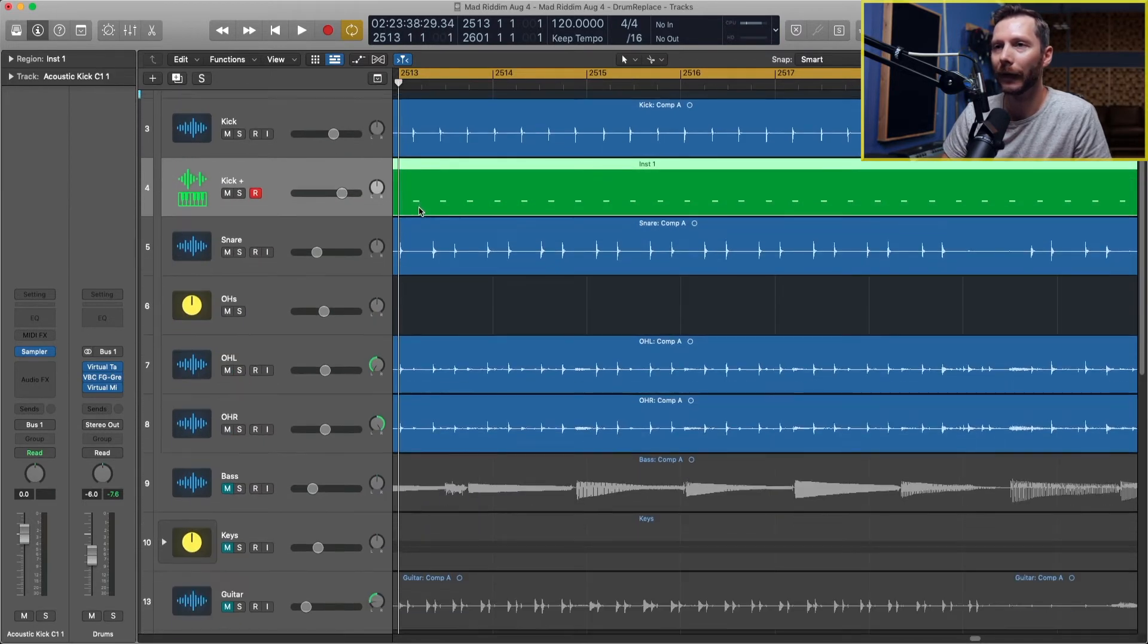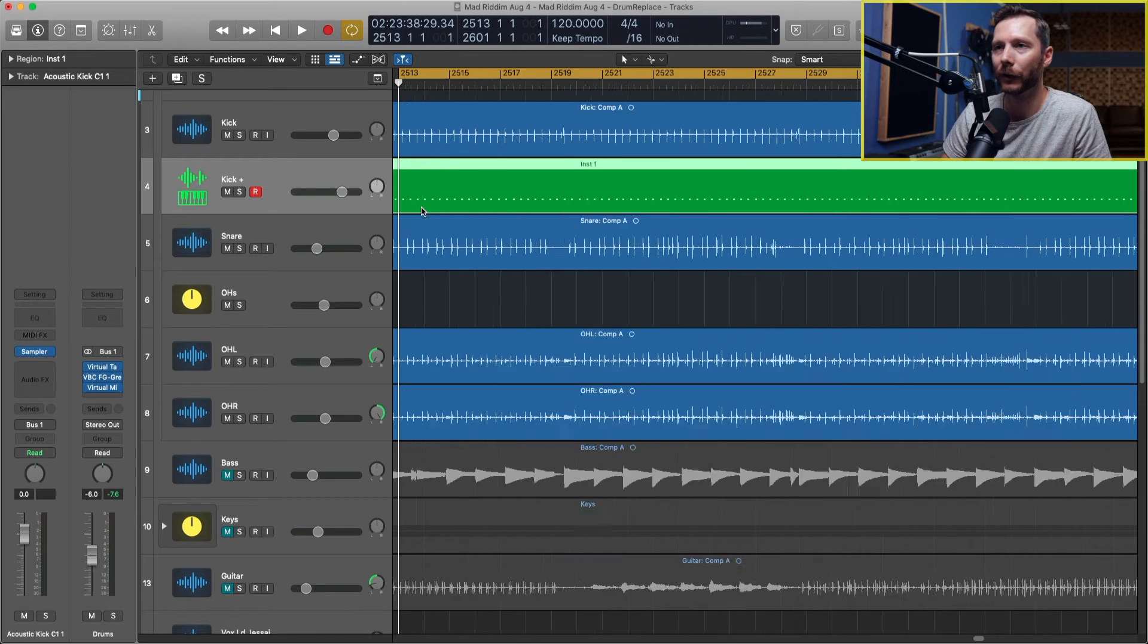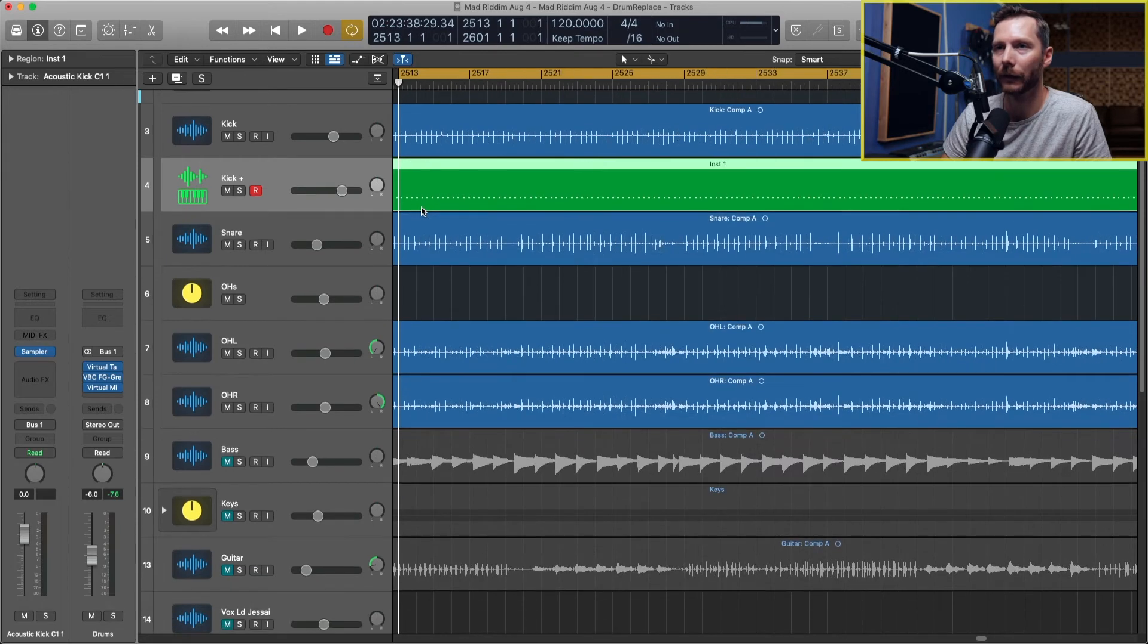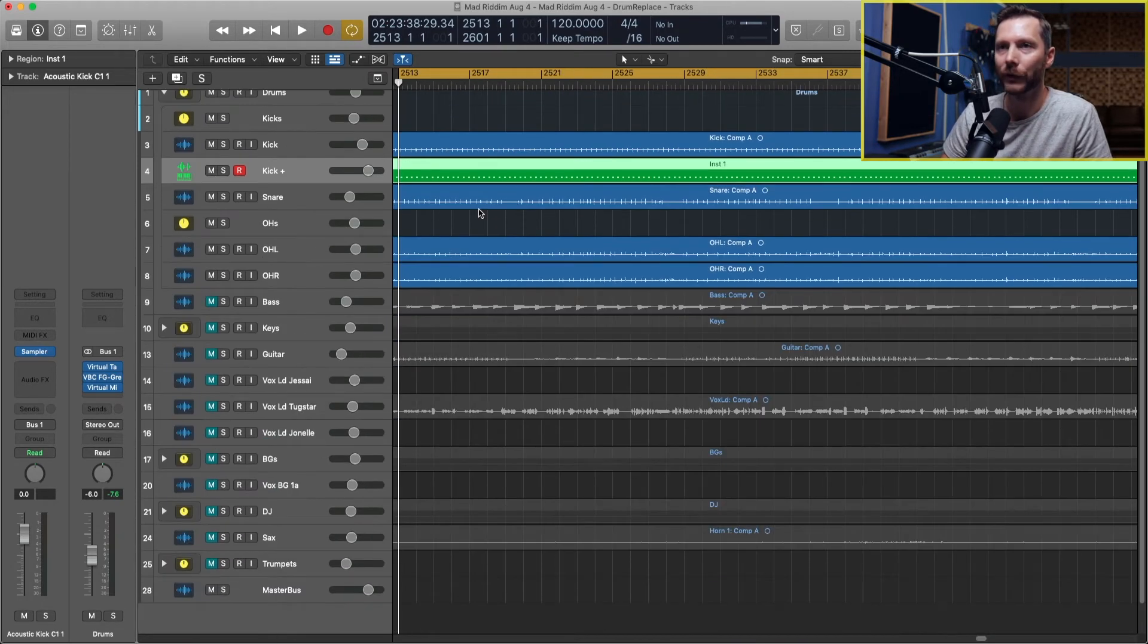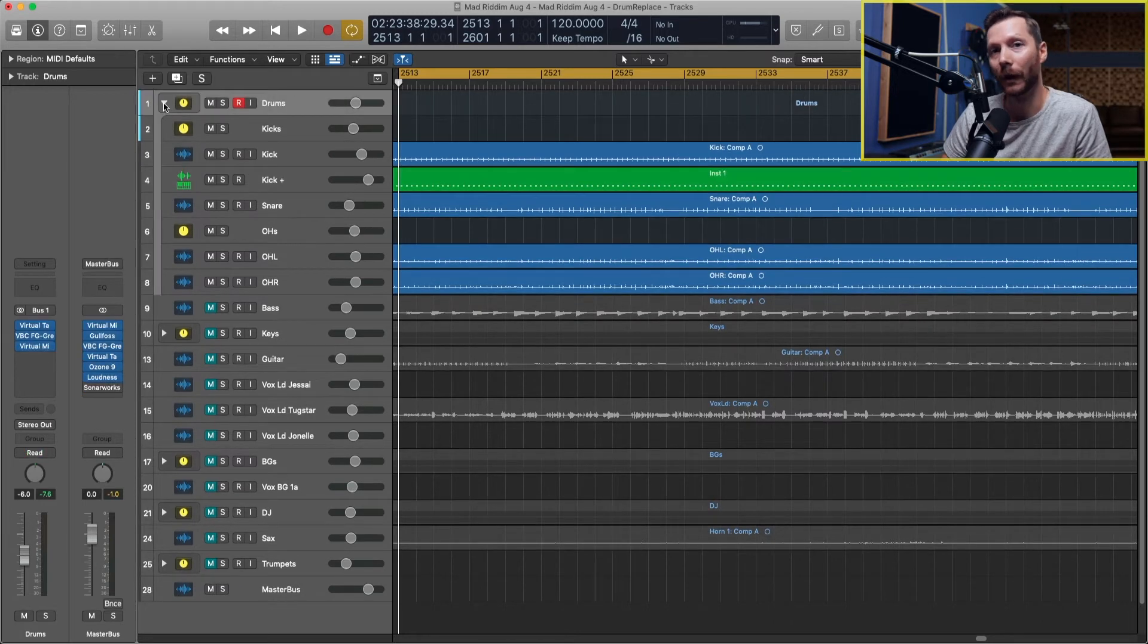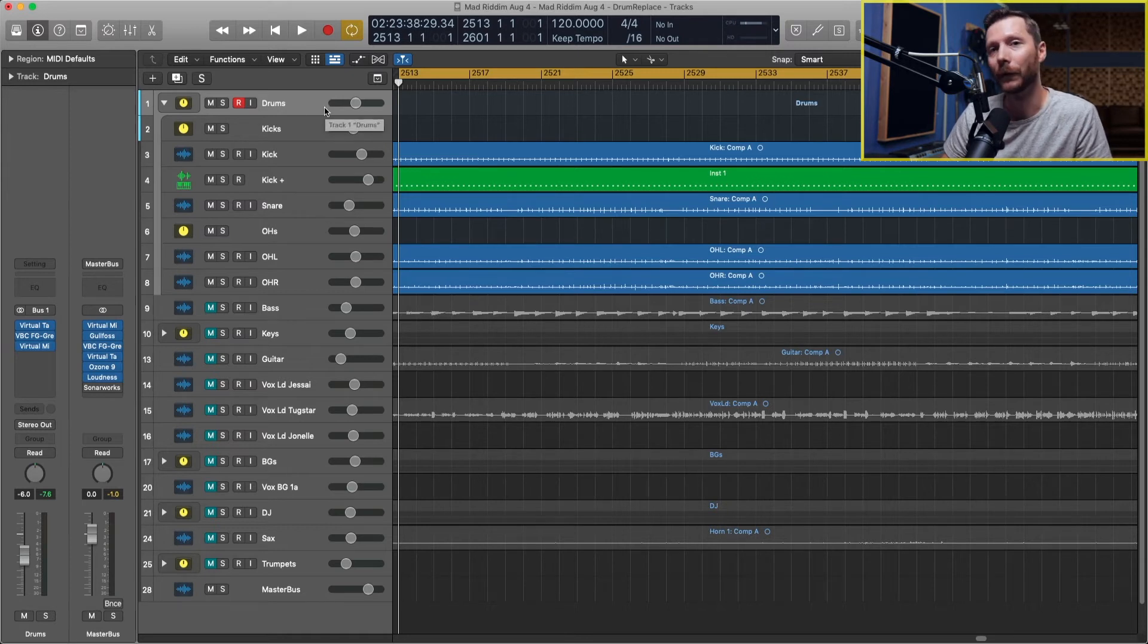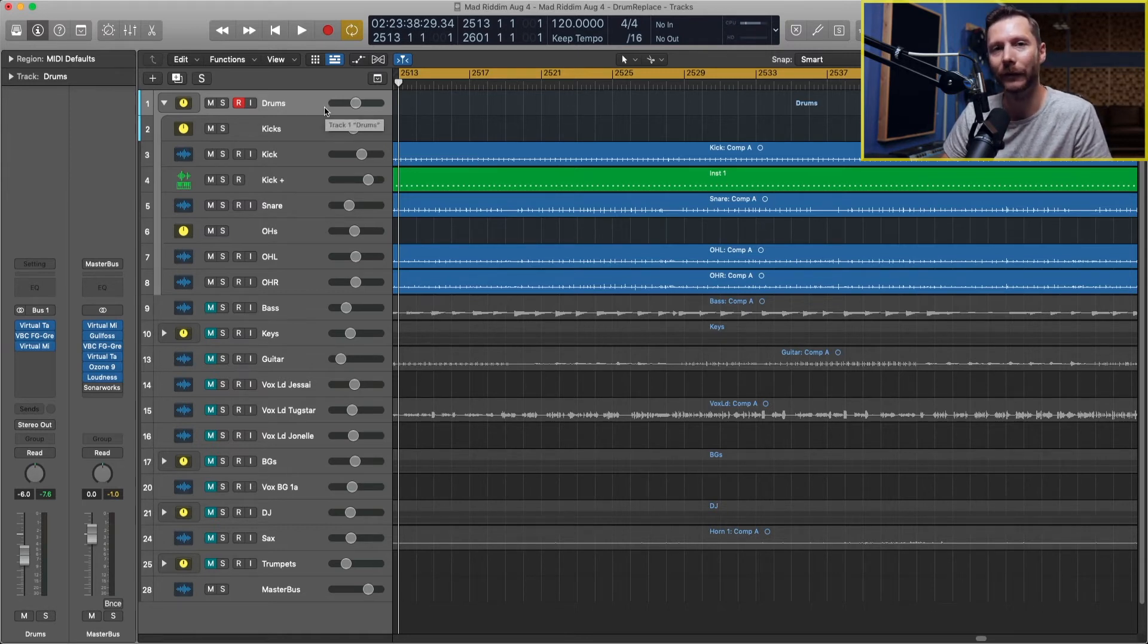One thing I like to do when I have more than one kick track is to bus those together. For starters, you'll see that I have all my drums on a track stack, so all my drums are being bussed to this track. If you haven't used track stacks before, I've got a video on that which I'll link to below.